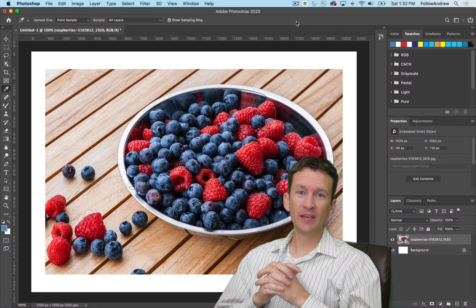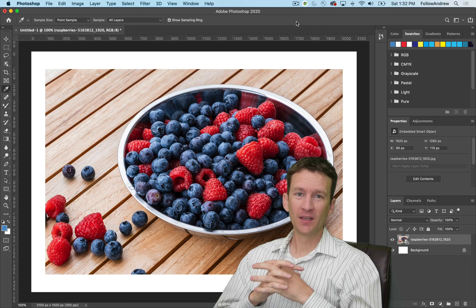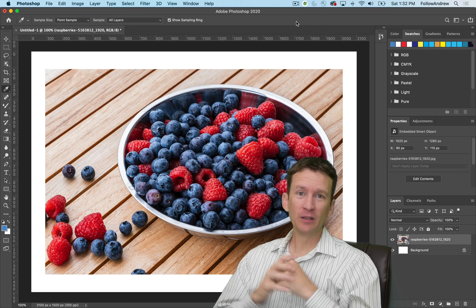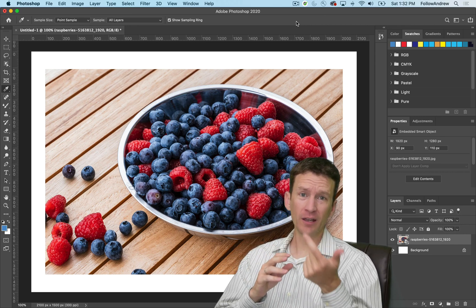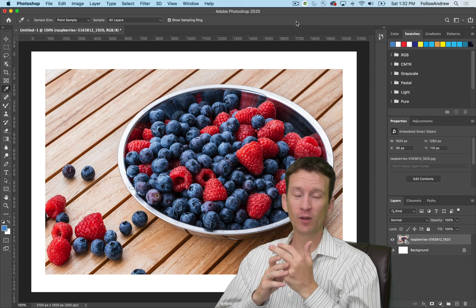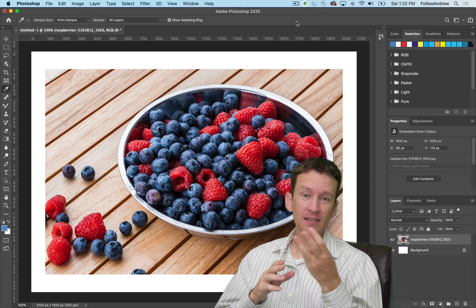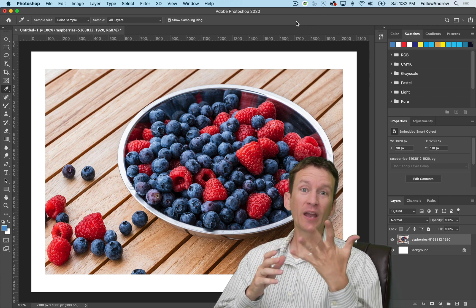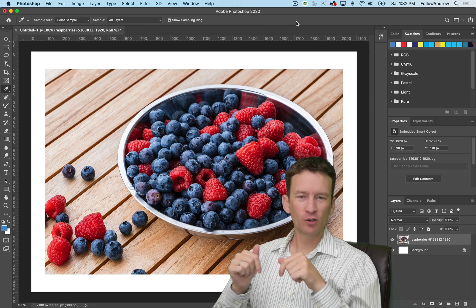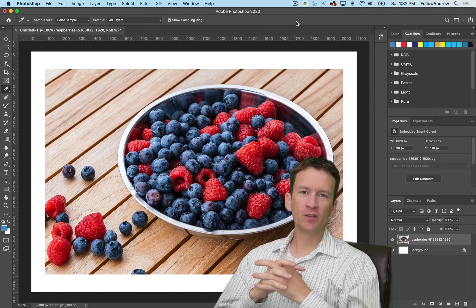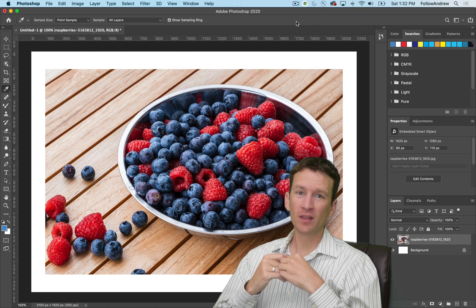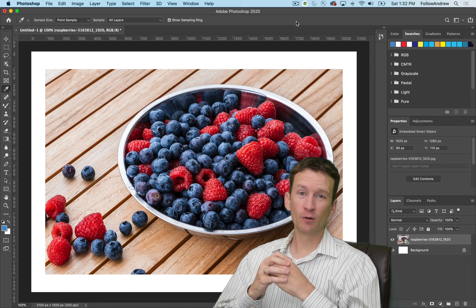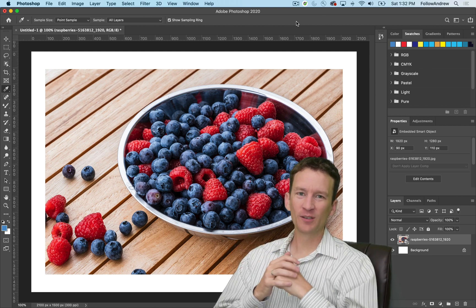In this video tutorial we're going to be covering creating and using masks in Adobe Photoshop. Check the timestamps down below because we're going to be covering quick masks, layer masks, vector masks, and clipping masks and even quick mask mode. It's my opinion that masking is one of the things that can make you an expert inside of Photoshop.